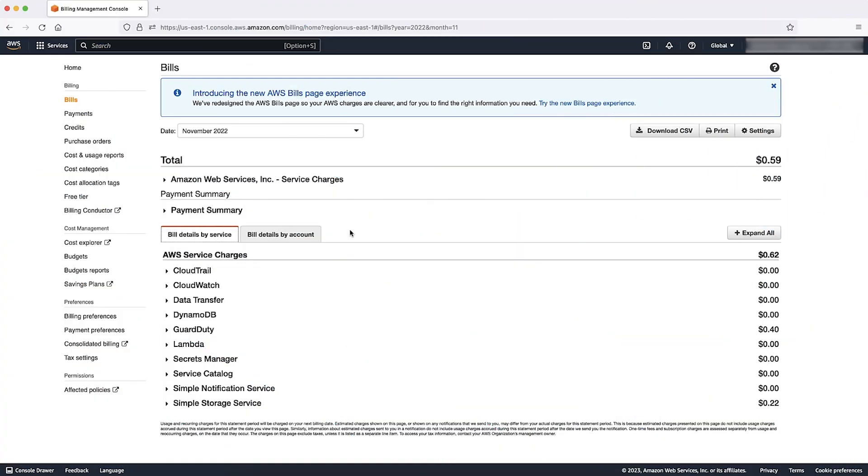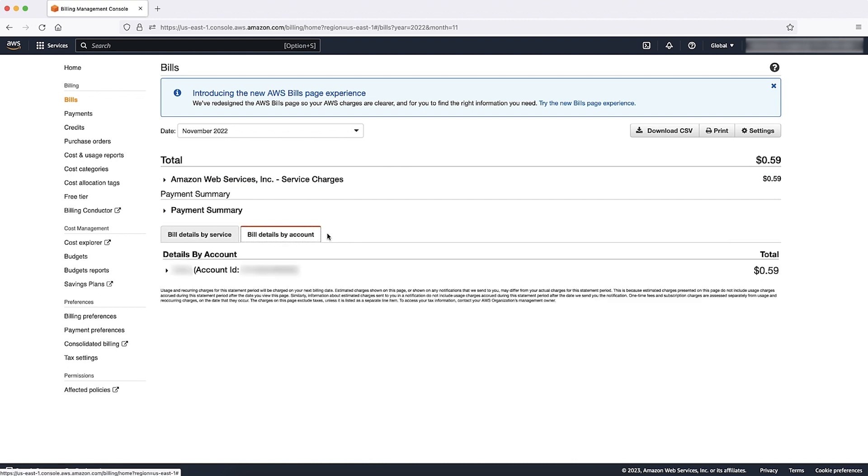Note that if you use the Consolidated Billing feature in AWS Organizations, the Bills page lists totals for all accounts on the Bill Details by Account tab.